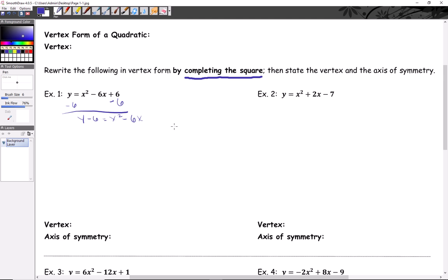Now we're waiting for the correct third term to complete the square. Half of negative six, squared, is nine, so we add plus nine. One key thing to avoid mistakes: you can't randomly add a number to one side — you have to balance it by doing the same thing to the other side. So we add nine to the right and nine to the left, giving us like terms we can combine: y plus nine minus six equals y plus three.